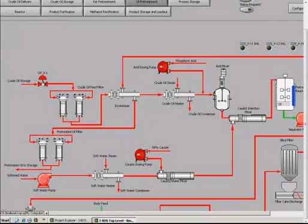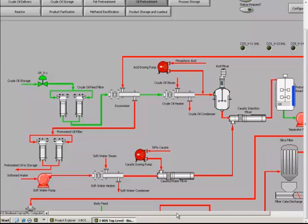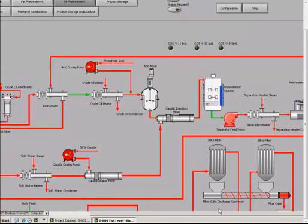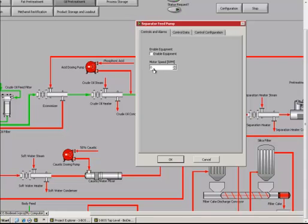Depending on the feedstock, the operator must adjust the pretreatment operations as well as the parameters to optimize the performance of the plant.